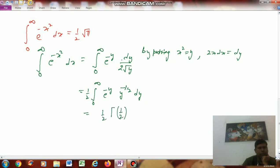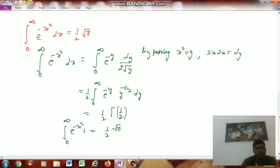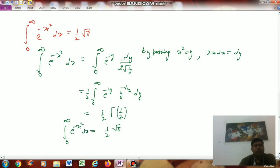This is equal to (1/2) Γ(1/2). We know Γ(1/2) = √π, so this equals √π / 2. Thus we have proved that ∫₀^∞ e^(-x²) dx = (1/2)√π.